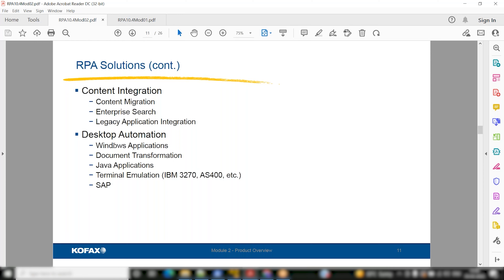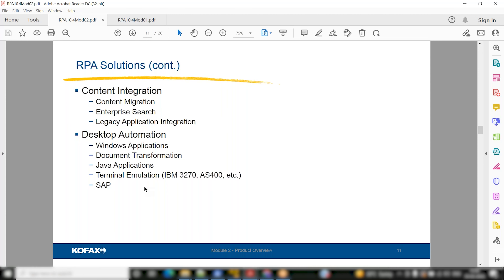Desktop automation can include Windows applications, document transformation to get data from images, Java applications, and terminal automation. If a website isn't working in normal automation, you come to desktop automation because it's a more advanced version. It supports the Chromium browser, which has very advanced features — those websites that don't work in the normal studio should work there, and there are also back-end configurations for how websites load.